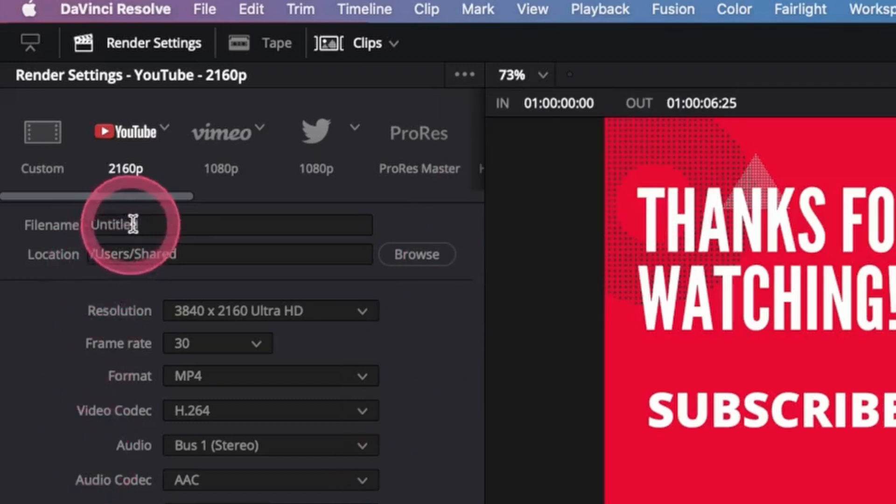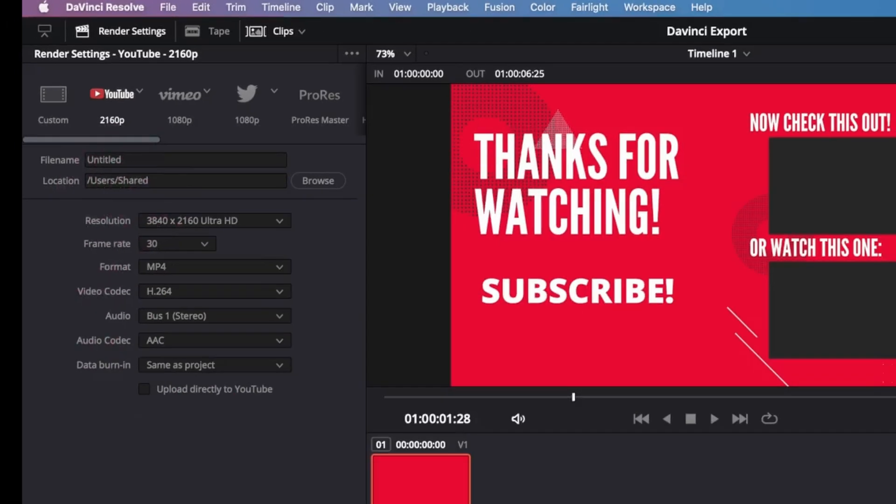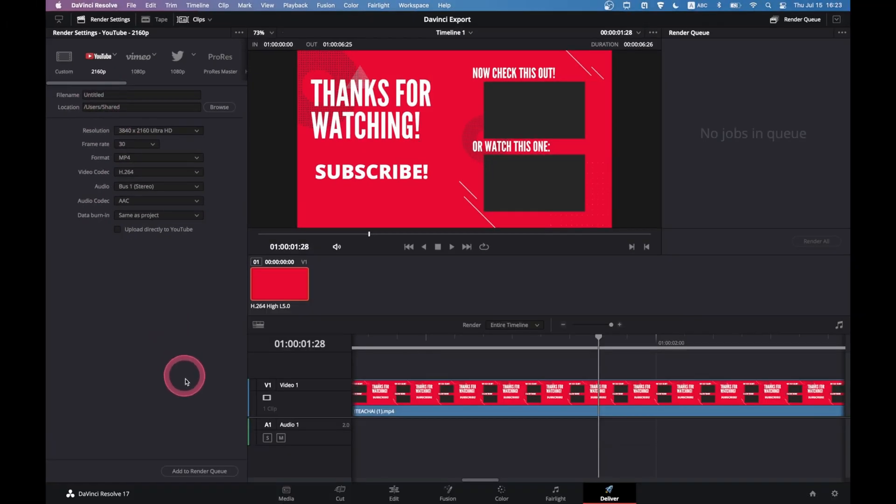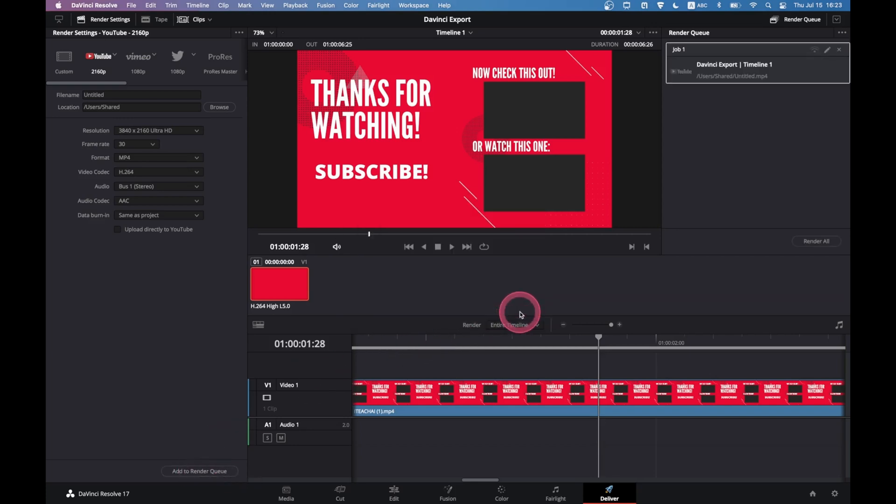Finally, click Add to Render Queue. Choose Add, and over here on the right, select Render All.